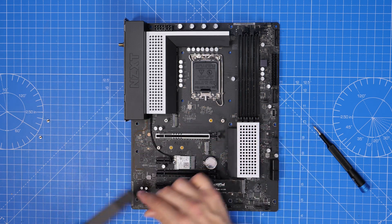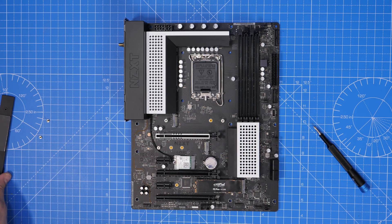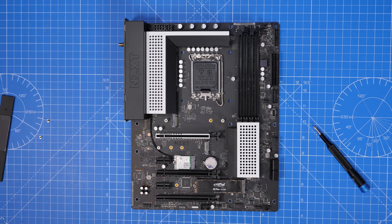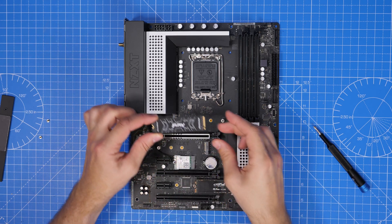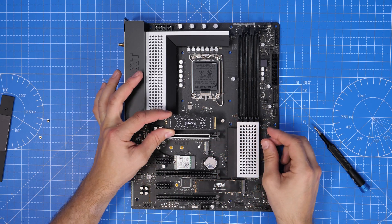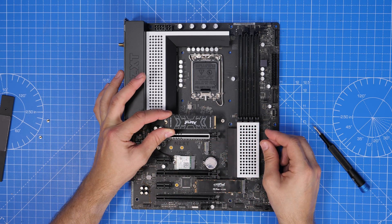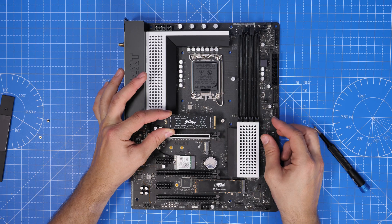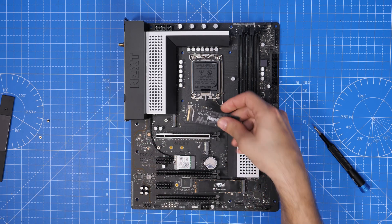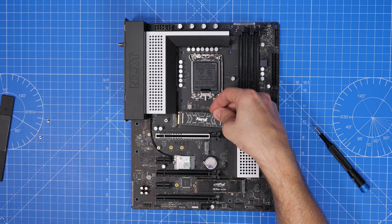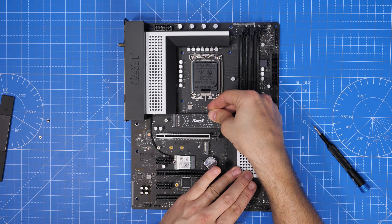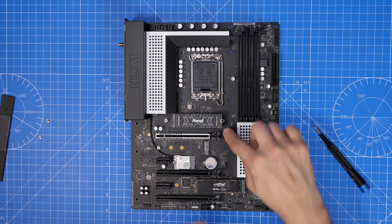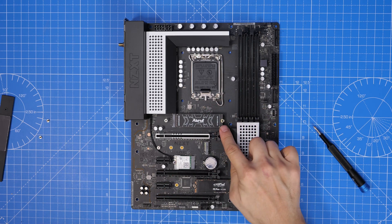It's also worth noting that this is a Z690 motherboard so it is the latest generation but it does work with DDR4 RAM which is an important point of note because it doesn't work with DDR5, so if you are thinking about purchasing that just bear that in mind as well.